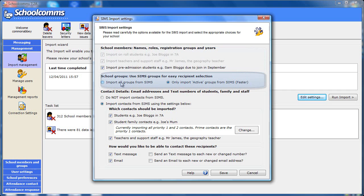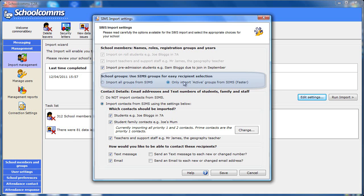Next choose whether to import all the groups from SIMS or only the active groups. Choosing the active groups will make the import quicker to complete. And this reads all your SIMS groups including teaching groups and user-defined groups.